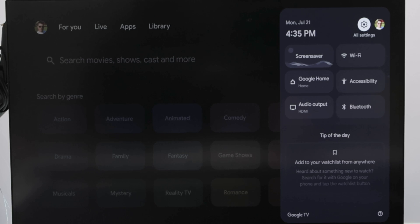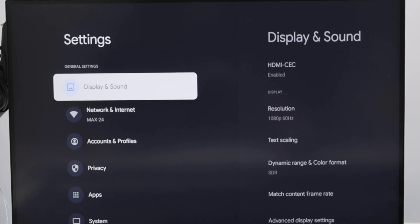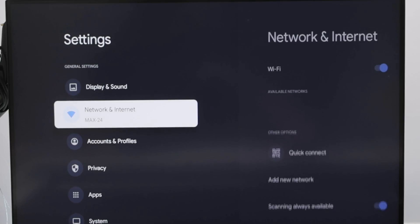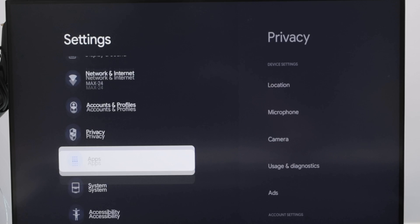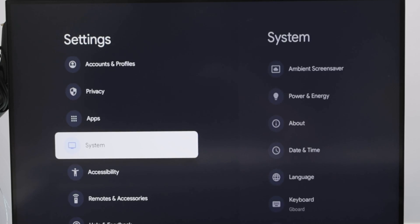Just use the remote control and go to settings. At the top here, you're going to find settings. Then you just come down until you find system.